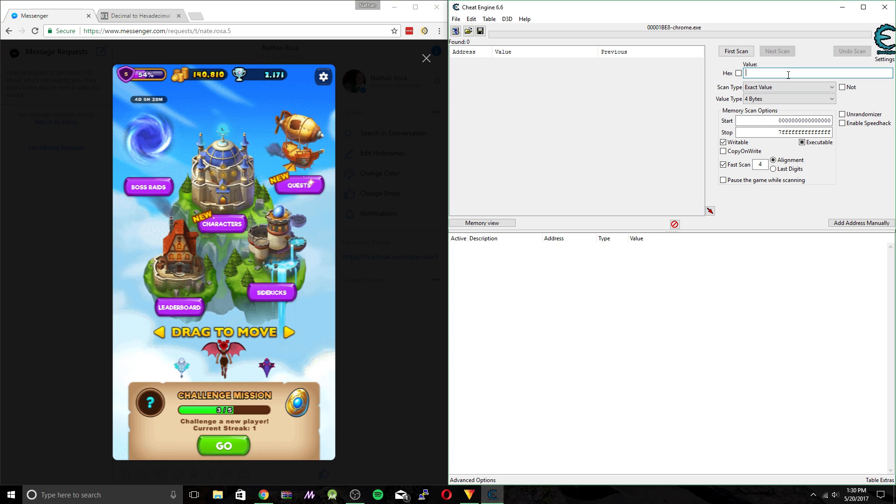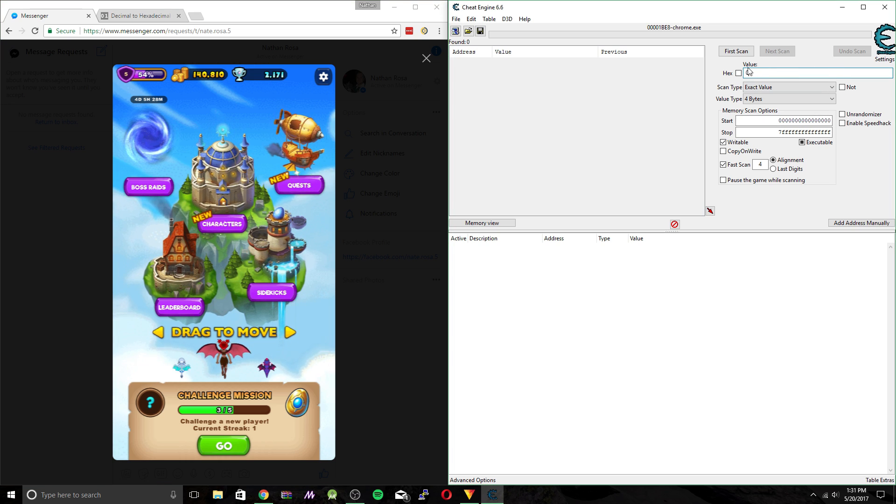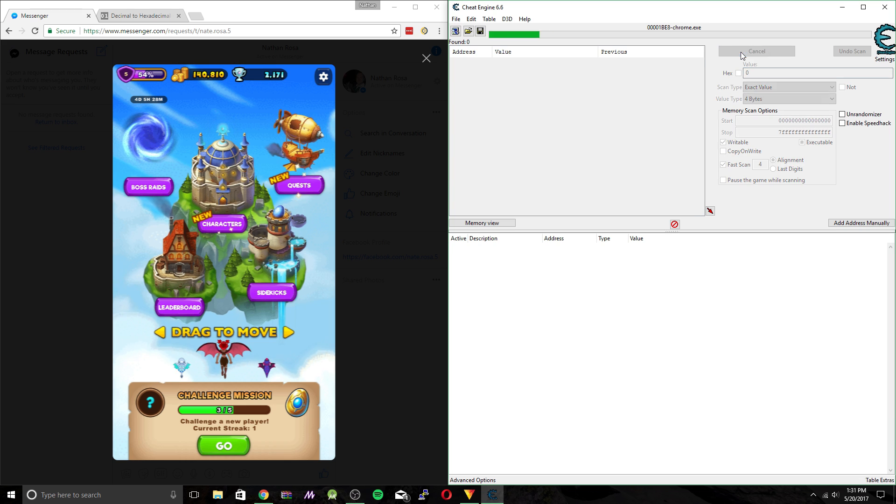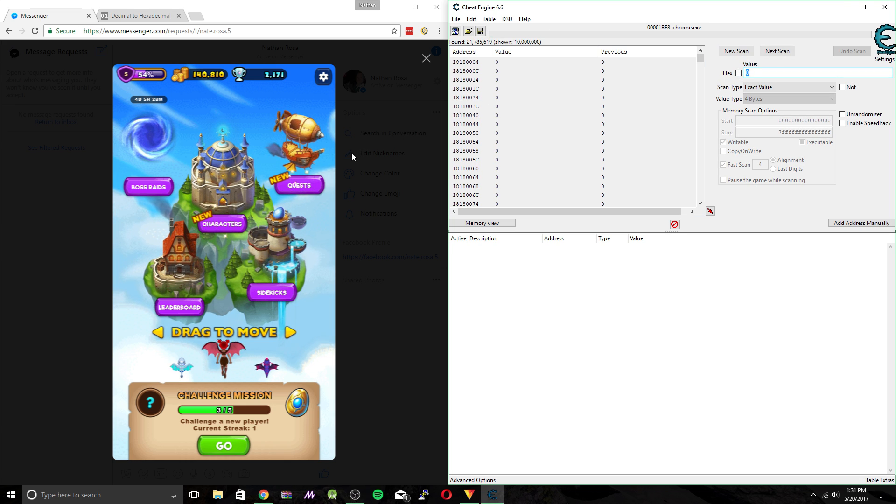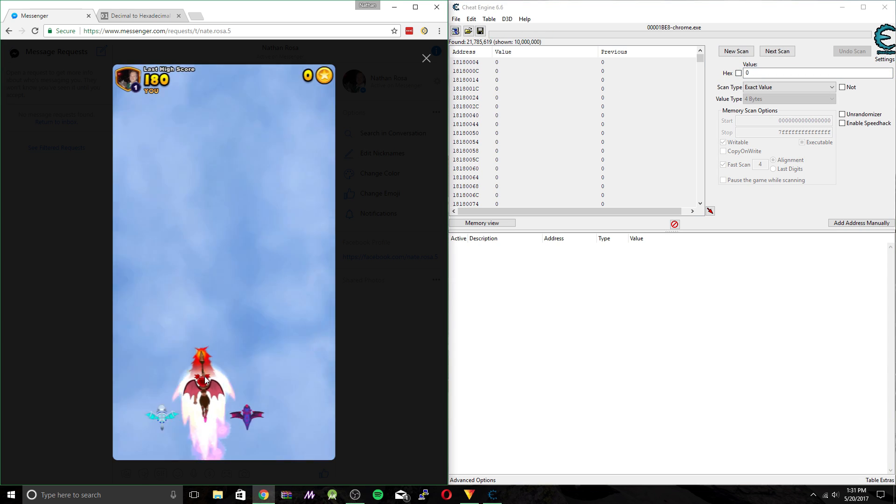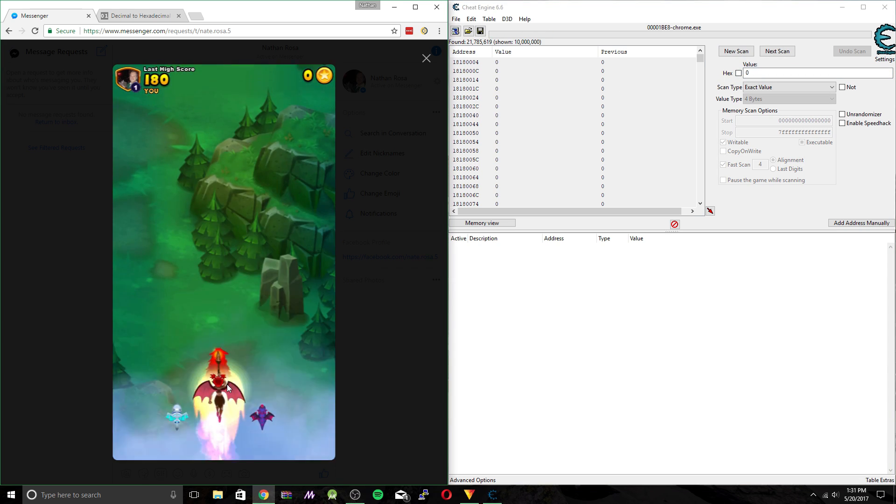So we're going to do a first scan. So we put in the value field right here, 0, first scan. Because when you first begin a quest, you don't have any coins.